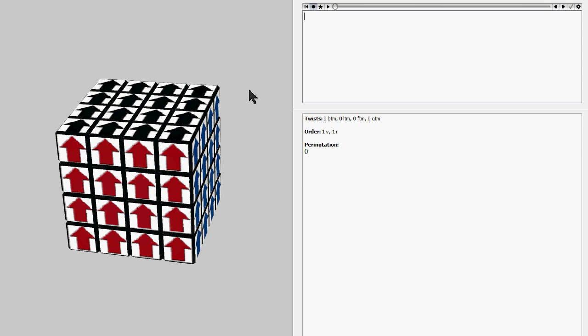This algorithm is also briefer than the Holy Grail algorithm in a few other move metrics, such as the plain quarter turn metric and plain half turn metric, and also single slice turns. But the main one is the plain quarter turn metric. Never before in history has there been a single edge flip algorithm that is 22 of those type of moves in that move metric.